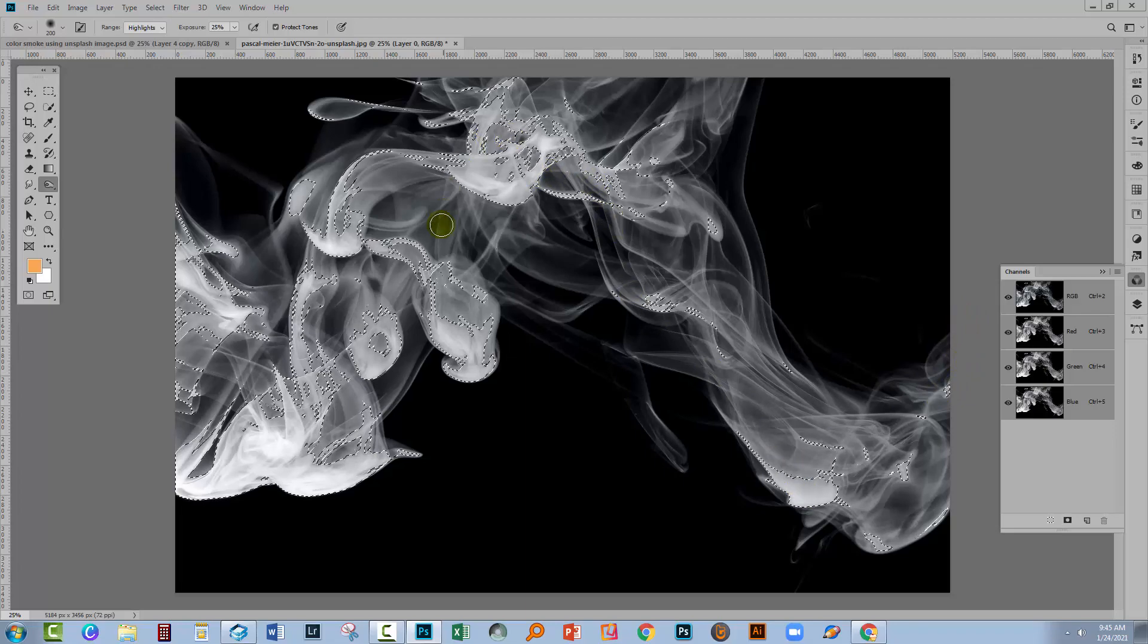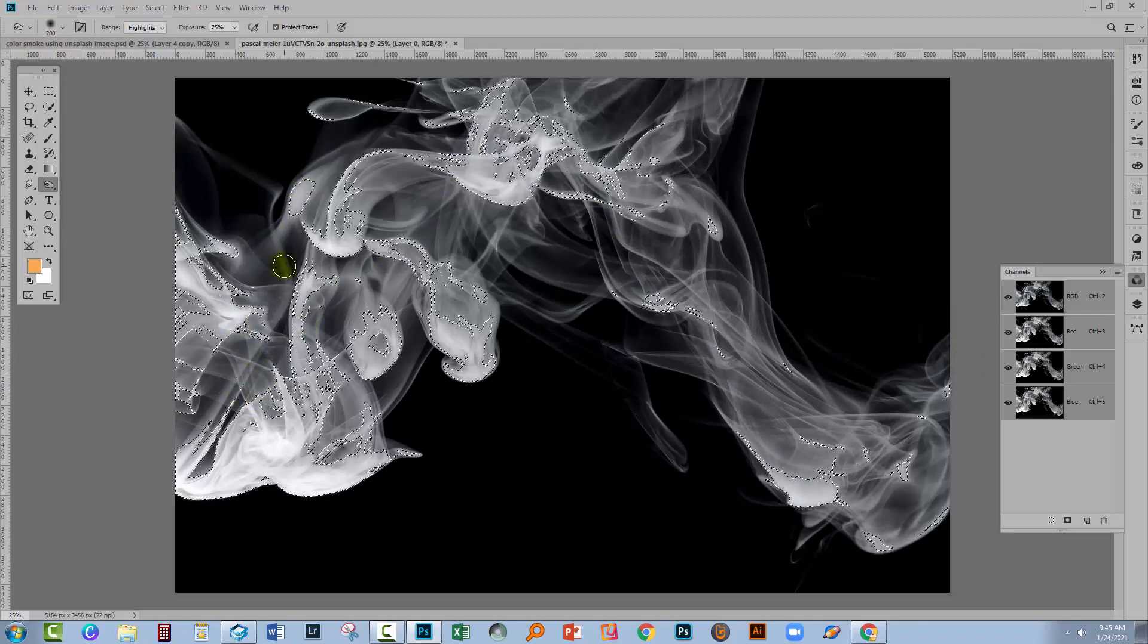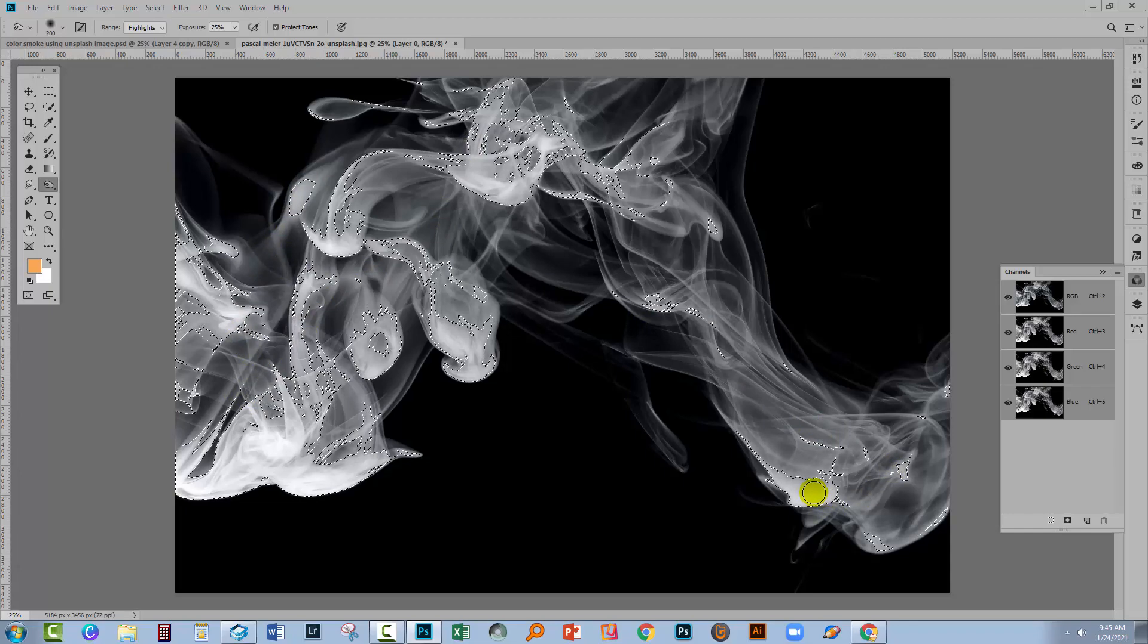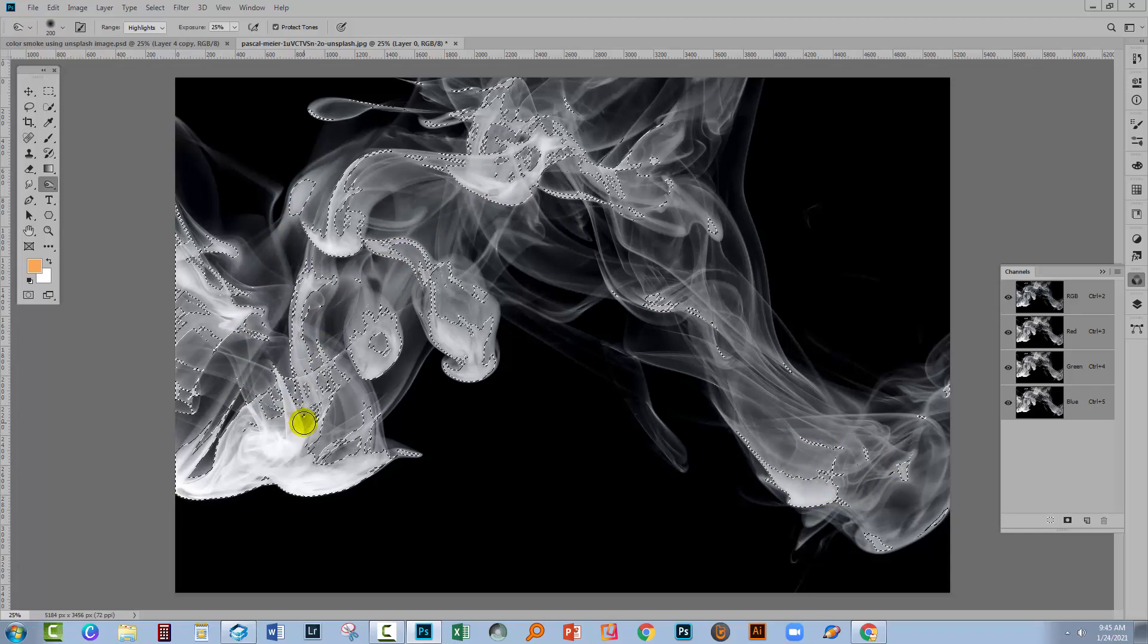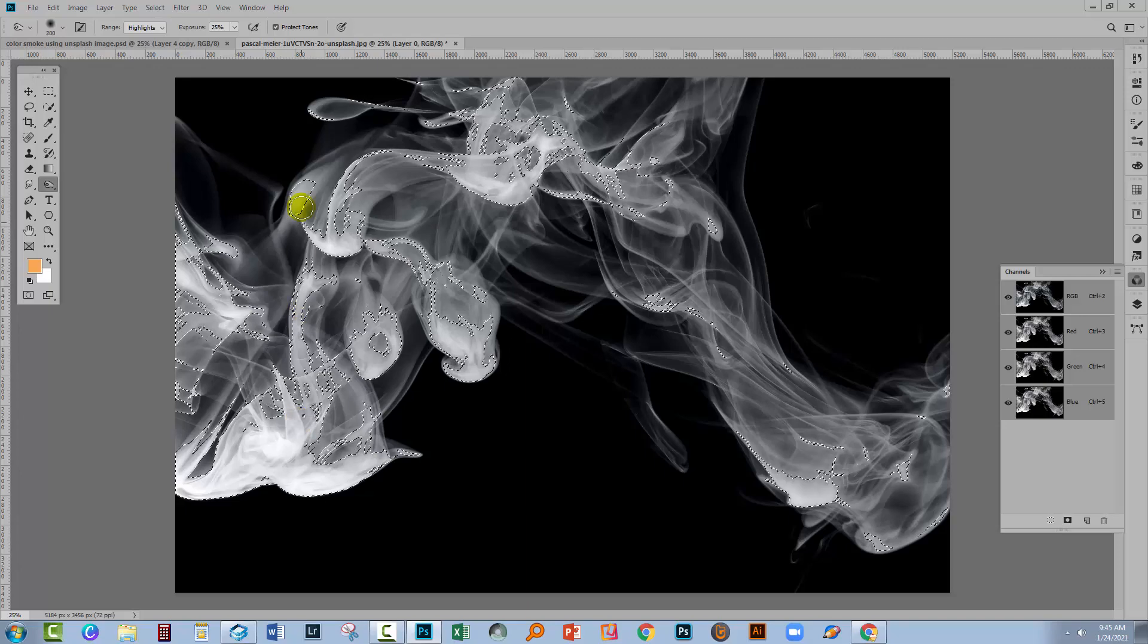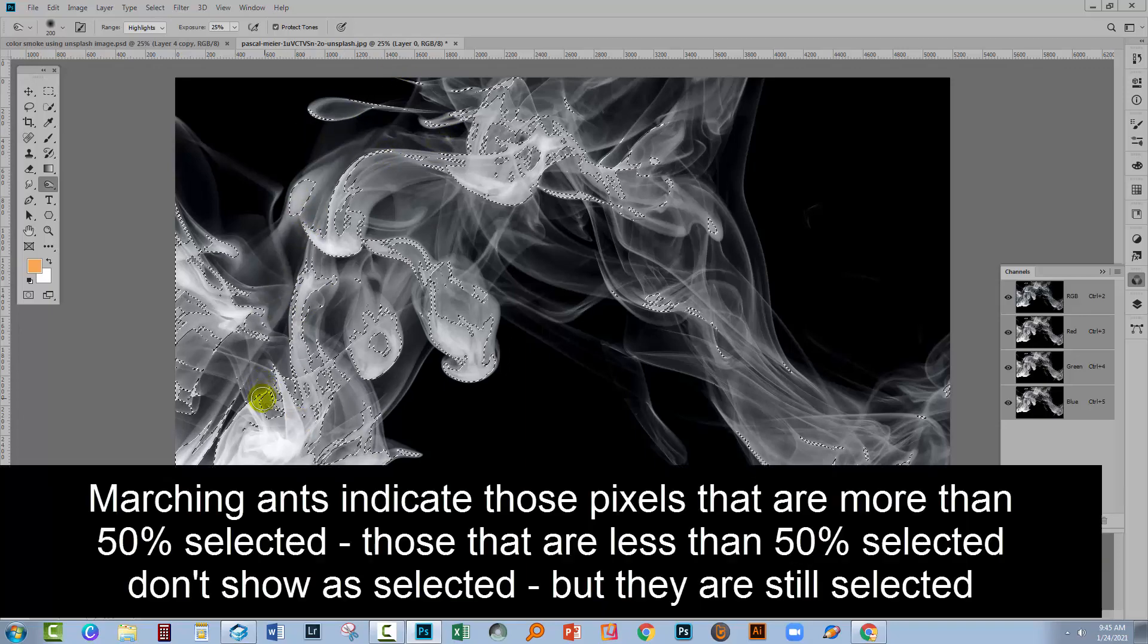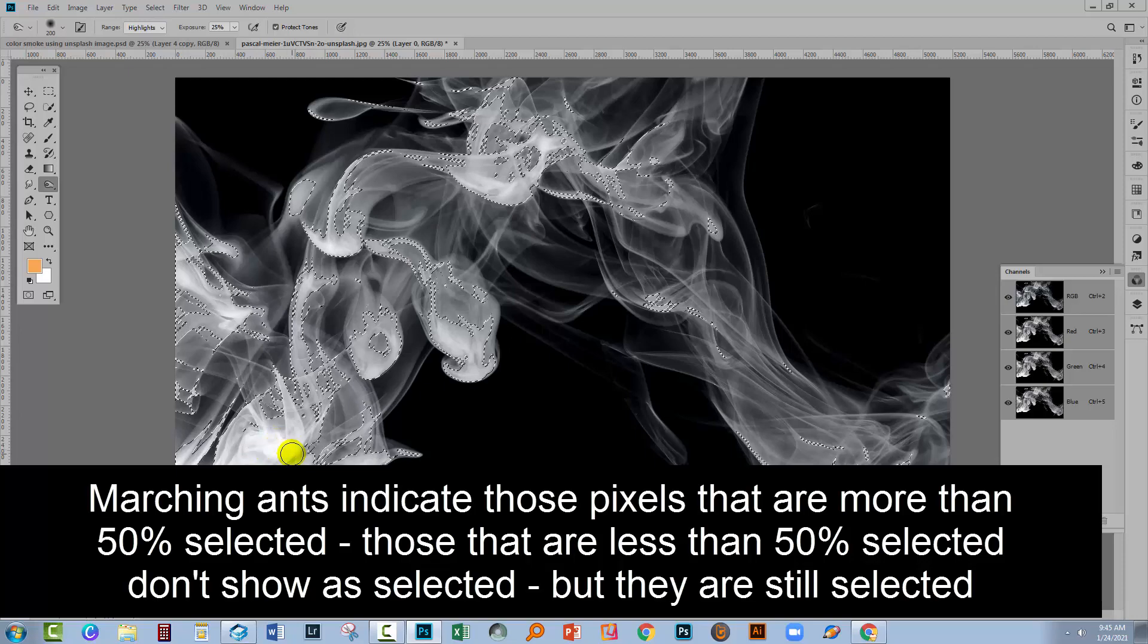Now you can see that it looks like I've made a selection that doesn't include these other white areas and maybe this is a really poor selection. That's not the case. The only thing that we're seeing the marching ants around are the areas where the white is thickest, if you like, deepest white.